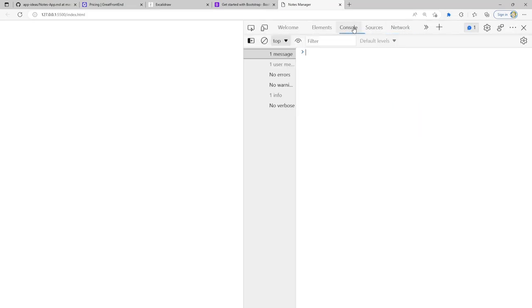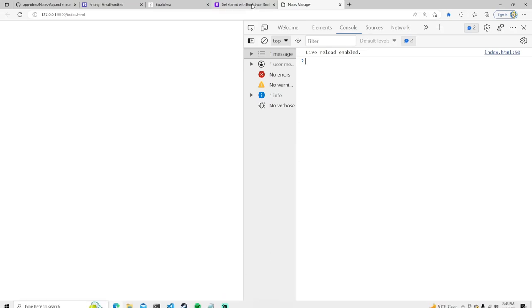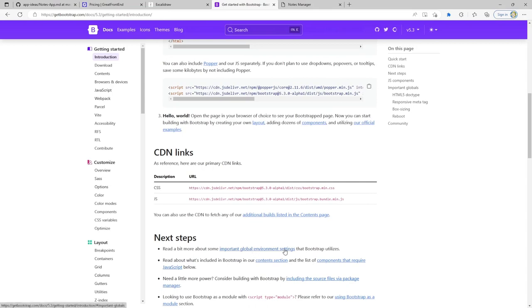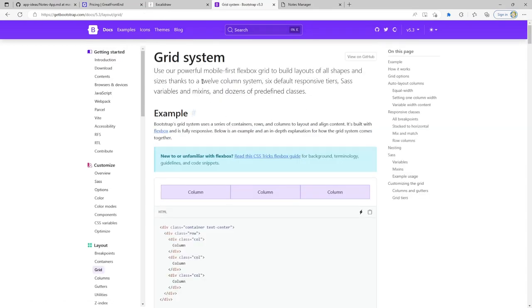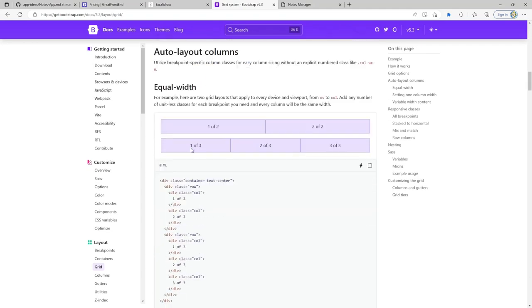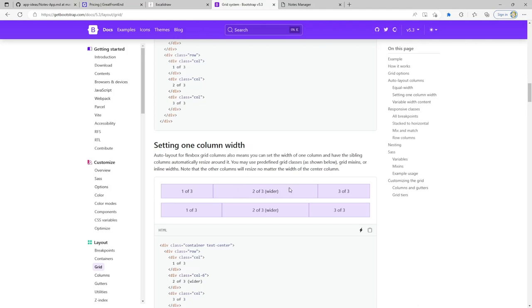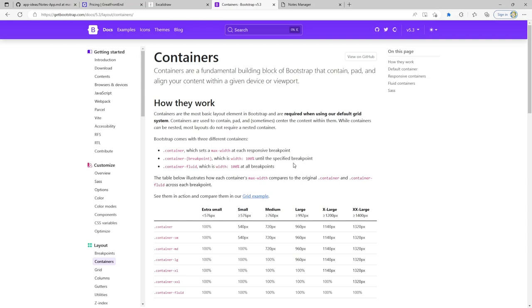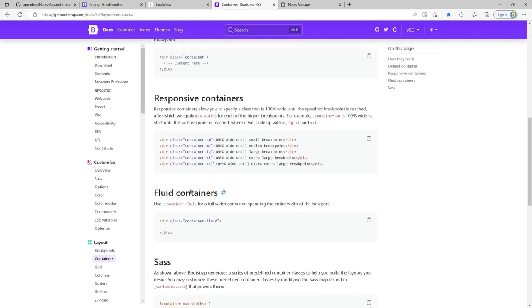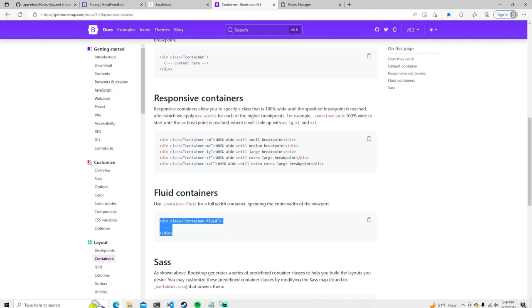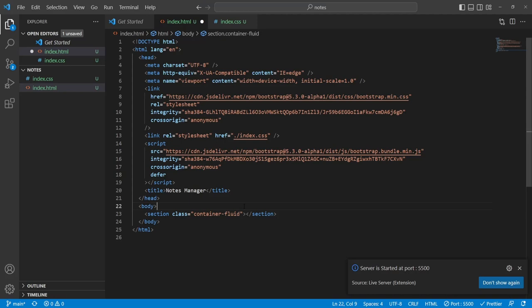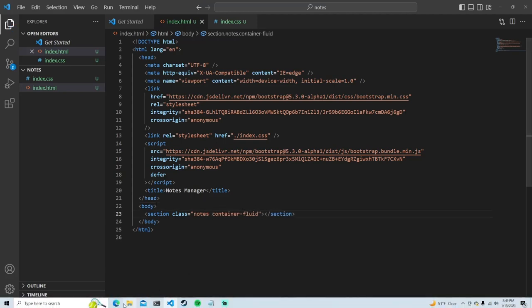Let's look at how to create a layout in Bootstrap. They have containers — a container fluid gives a full width container spanning the entire width of the viewport. Inside index.html I'll make a section with class 'notes container-fluid'. Let's see what that gets us — it looks like it does span the entirety of the page, which is good.